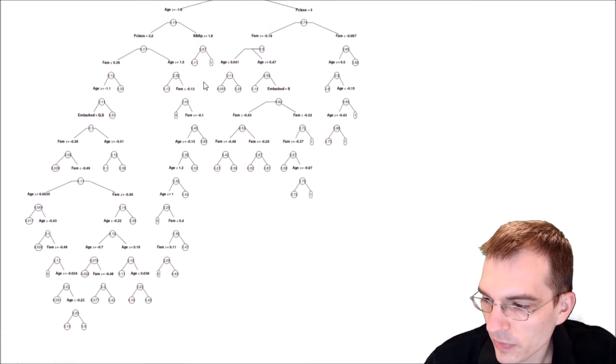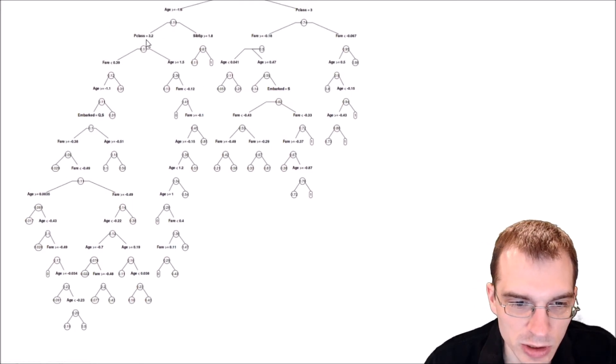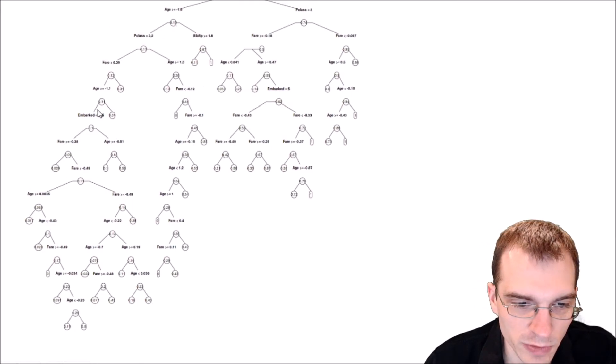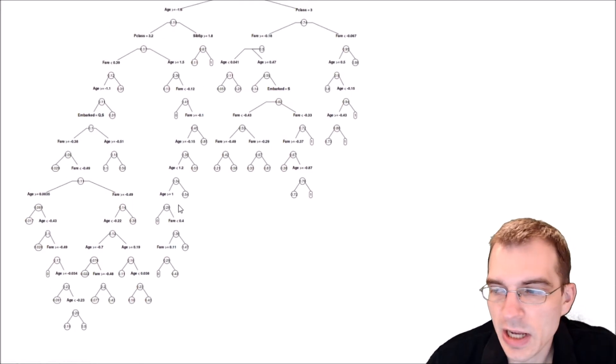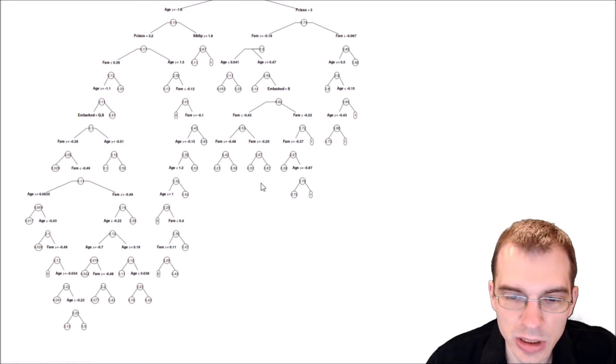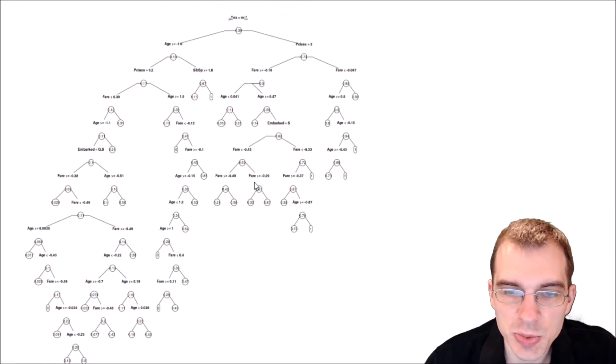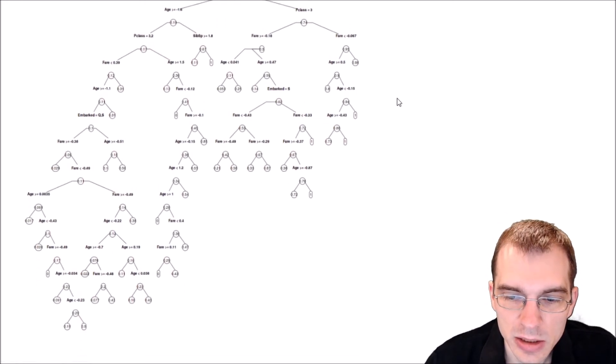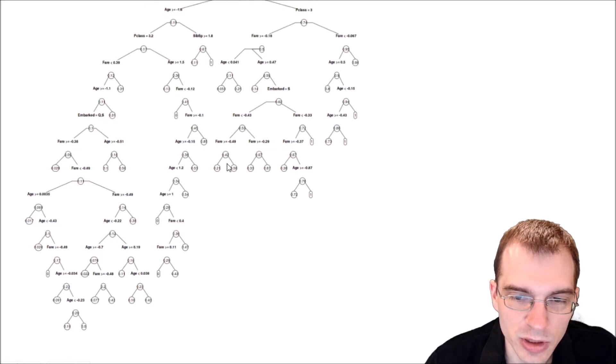The depth of this tree is something like one, two, three, four, five, six - this is an over ten depth tree. So there's lots of decisions being made here, a ton of terminal nodes at different levels of the tree.